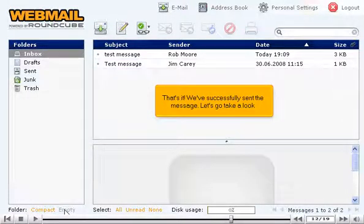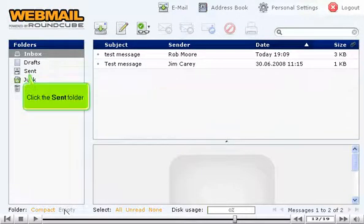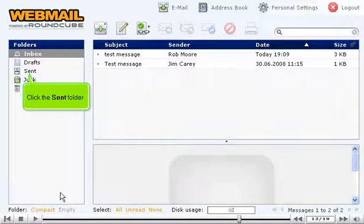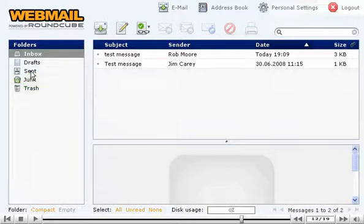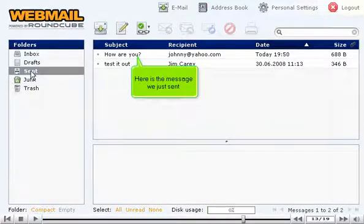Let's go take a look. Click the Send folder. Here is the message we just sent.